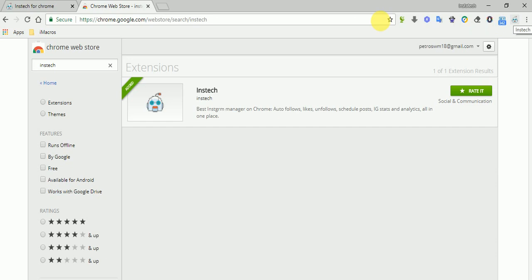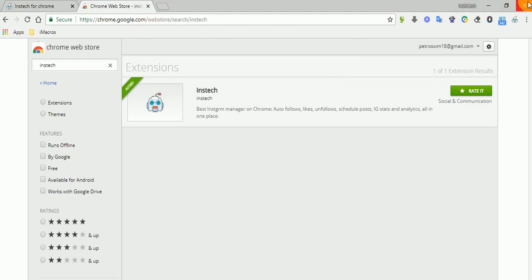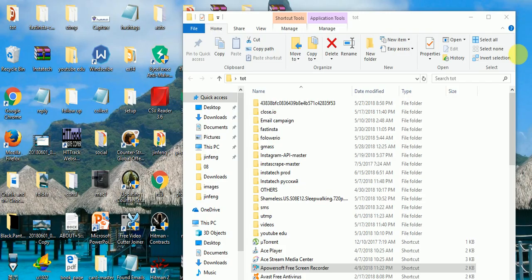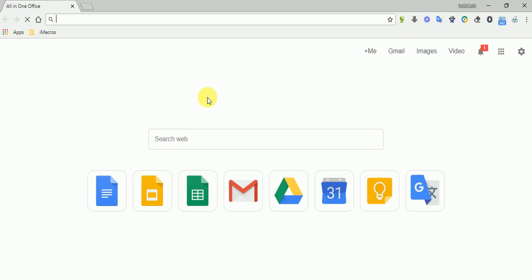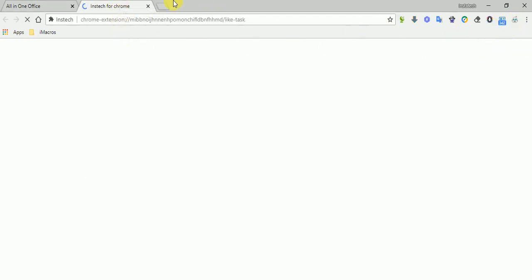Then you just press it to create the tasks you want and just leave it. You can also close Chrome like this, and the app will still be working Instek because the app runs in the background, so it will do all the tasks for you.